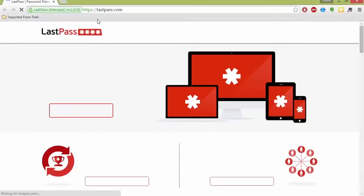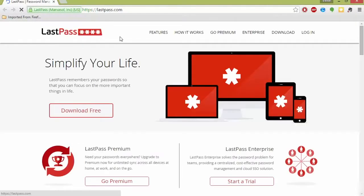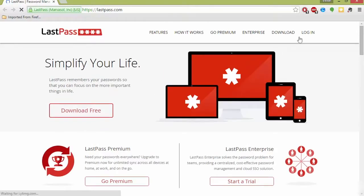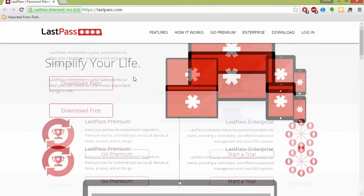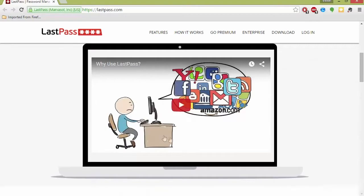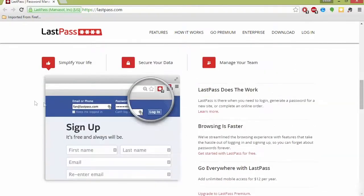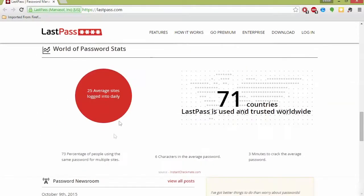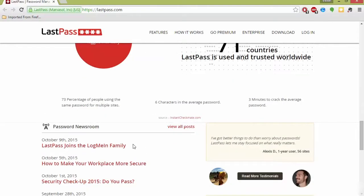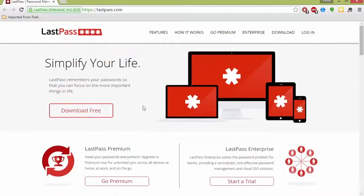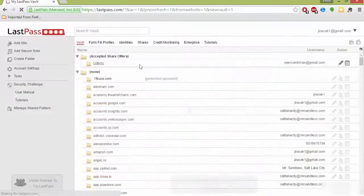So I'm going to lastpass.com. This is the website here. You can download it. I already have it, but I would recommend taking the time to watch the video, really get to know how this works, how you can use it, and simplify your life. I'm going to show you my dashboard, show you my passwords. Not show you my passwords, but show you how I use it.